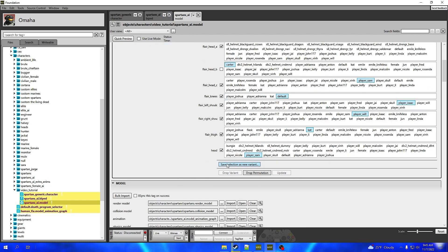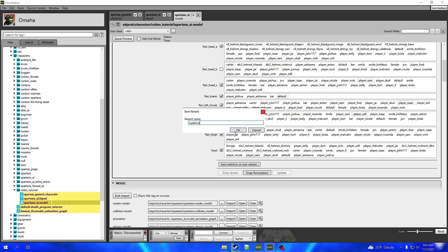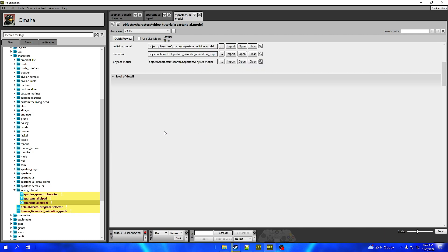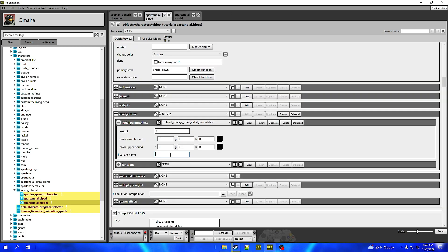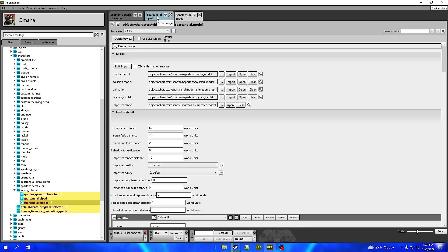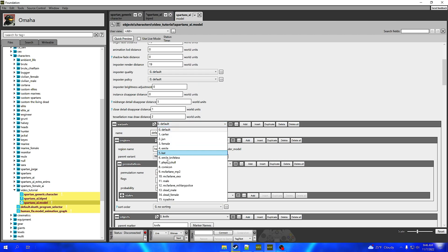We're going to scroll down and this button that says Save Selection as New Variant — press that and type in the variant name. For mine it's going to be icy_advice. Press OK, that render model is going to refresh, fold that up, press Ctrl+S to save that model file. Go back to the biped and in the variant name field we're going to type in icy_advice — because that is the variant name of that model. You want to make sure that matches the dot model.